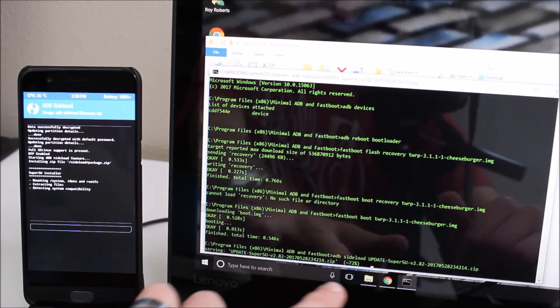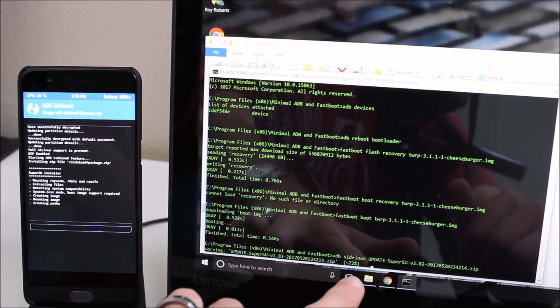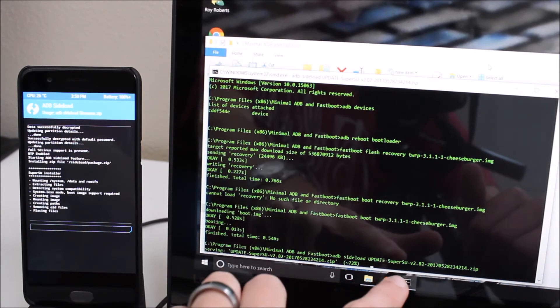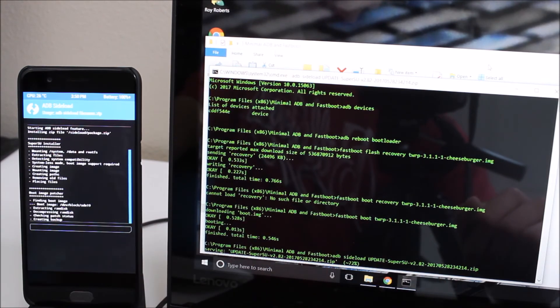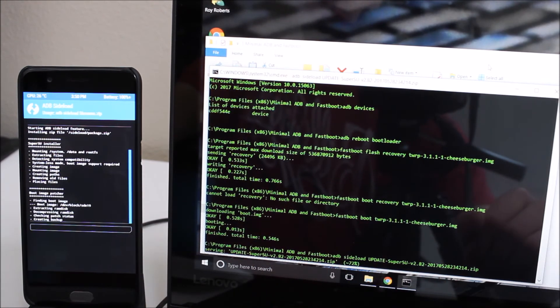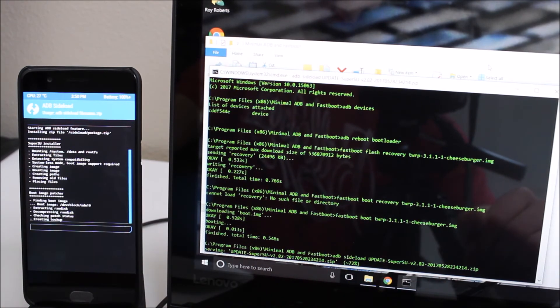And as you can see here it says it's serving it now. So serving means it's taking it over that USB cable, it's sending it over here. It's going through the install process.